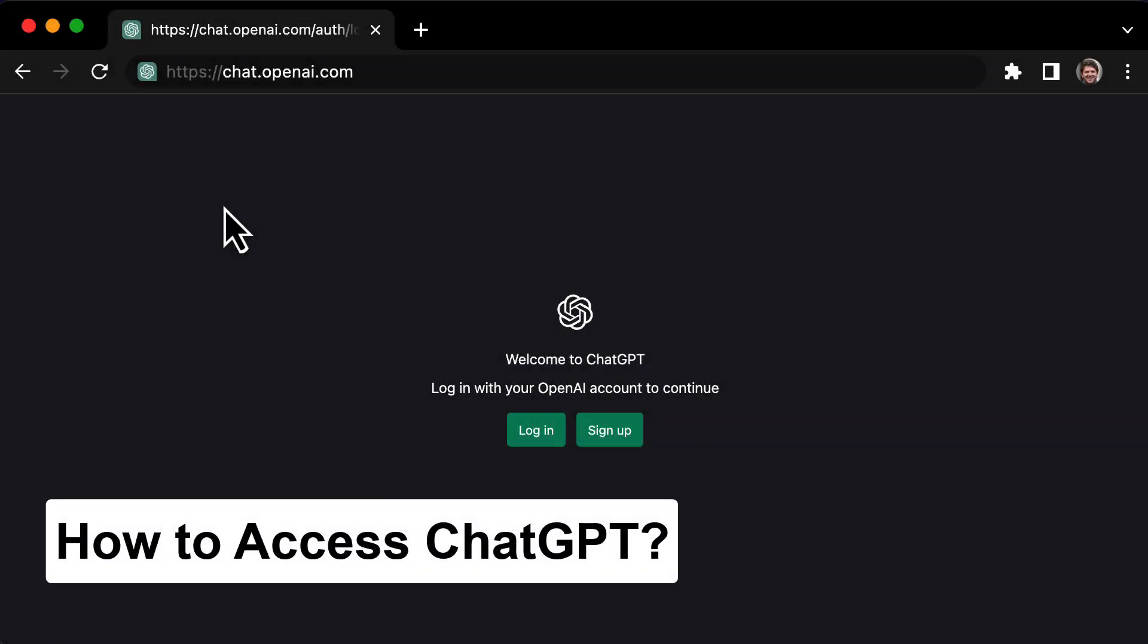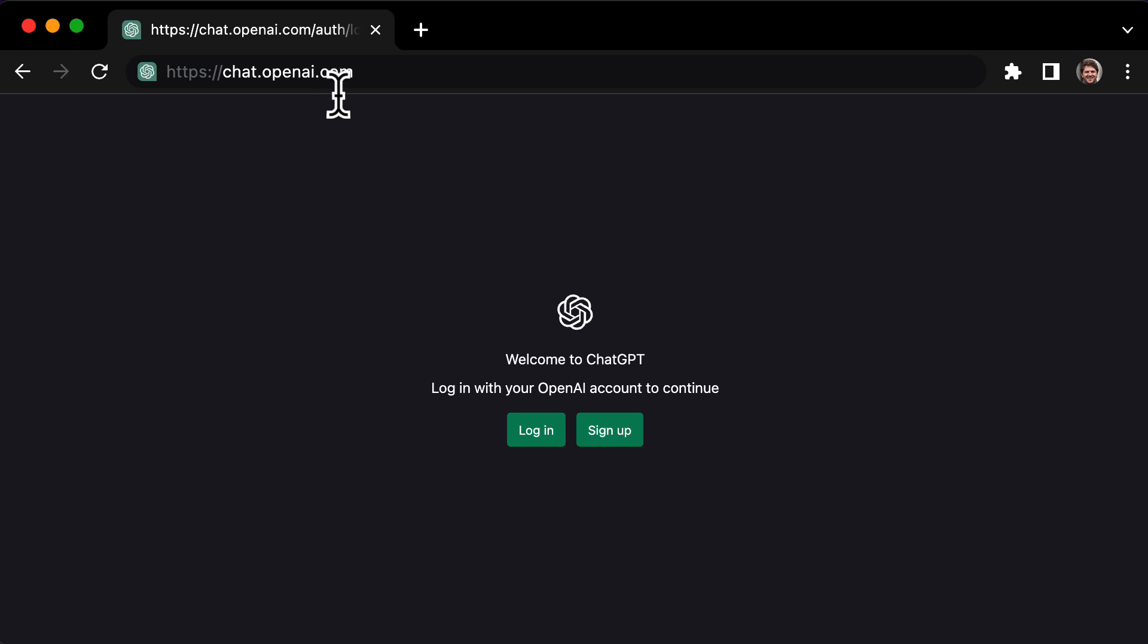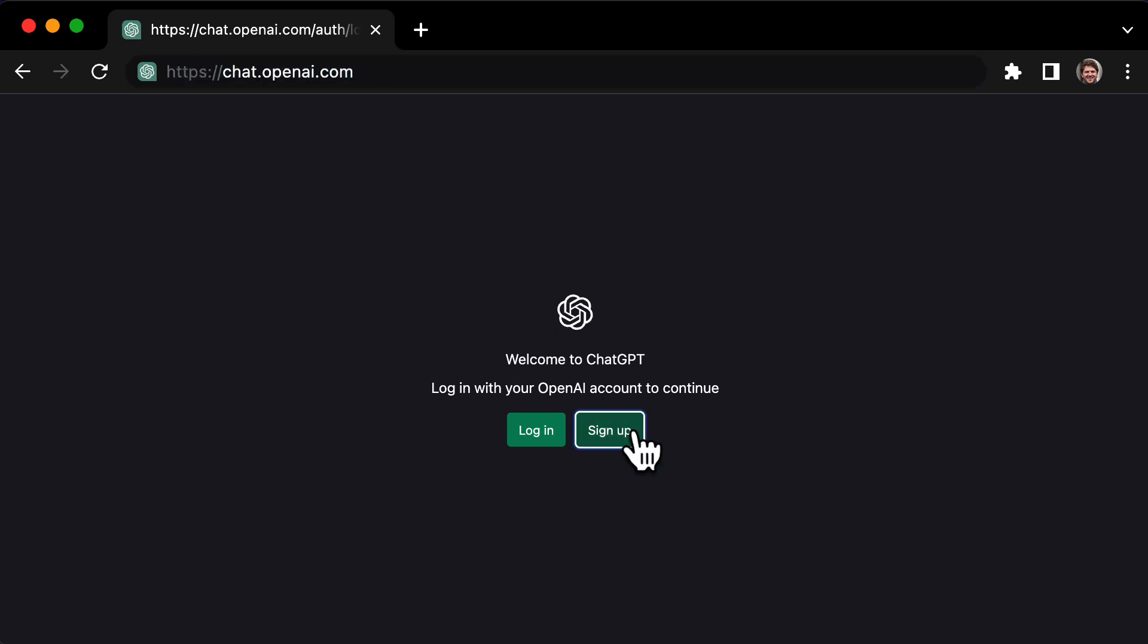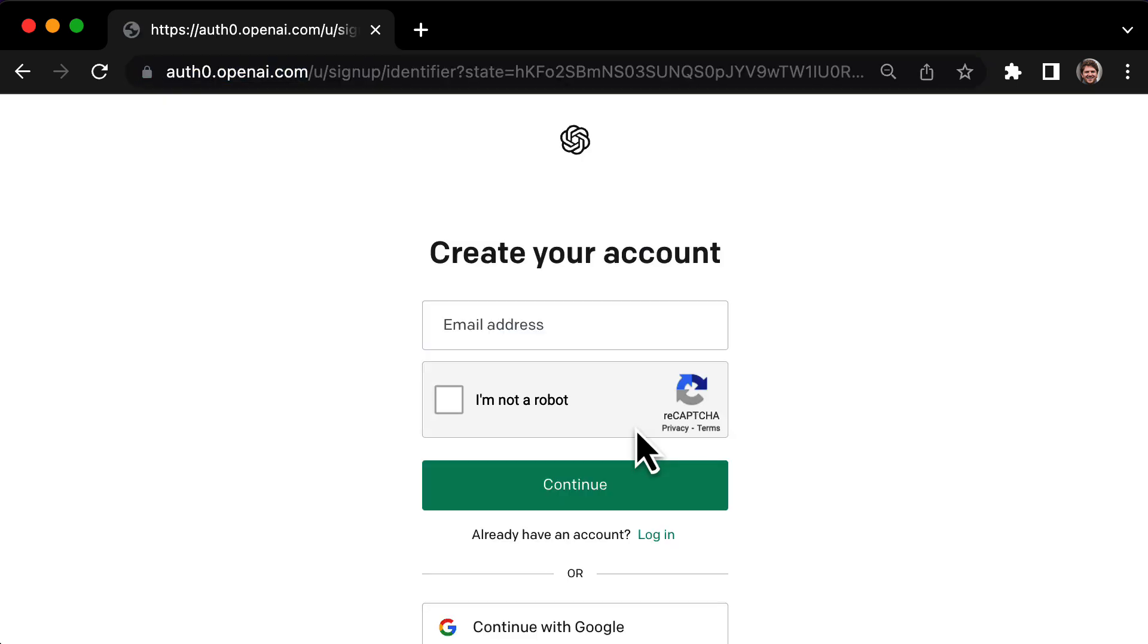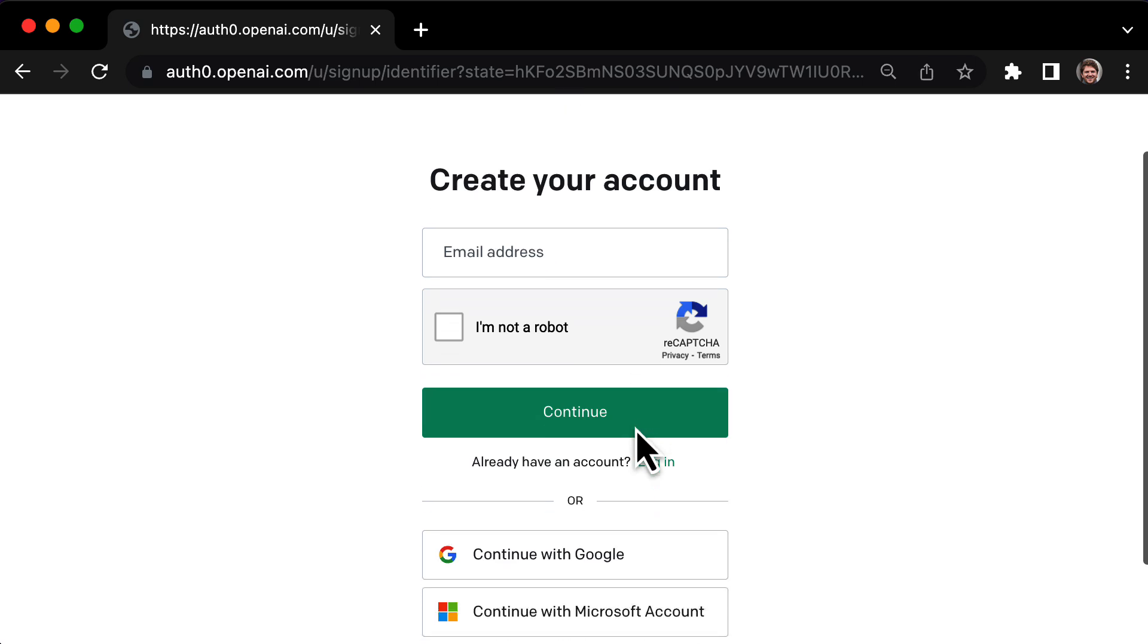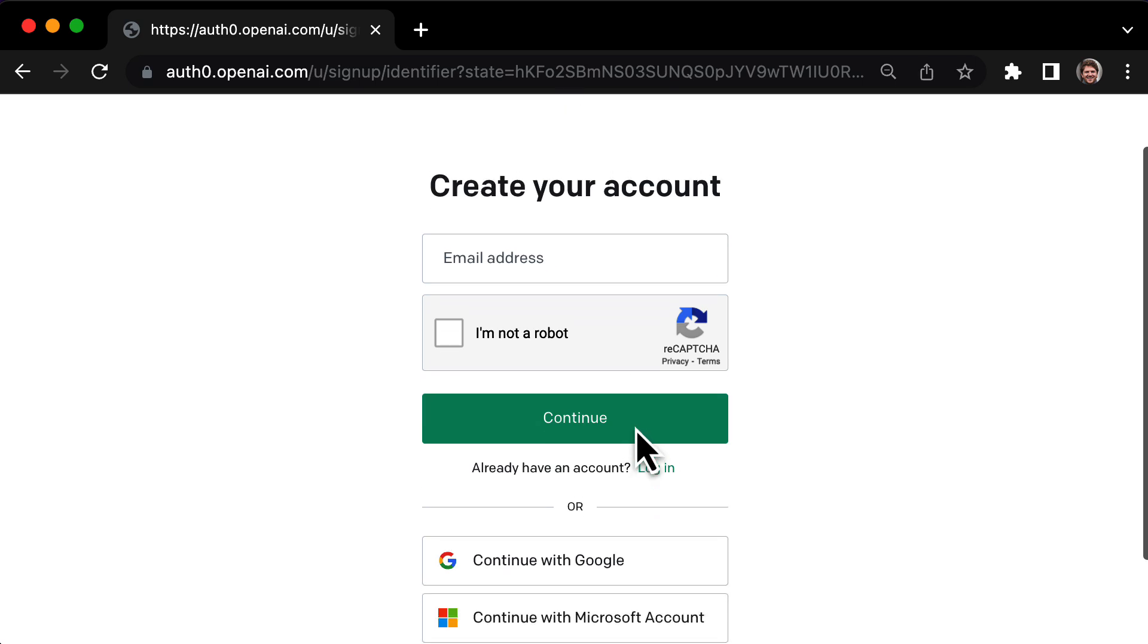So how do you access ChatGPT? All you have to do is head on over to chat.openai.com and click the sign up button. I'll leave a link in the description if you want to save some time.